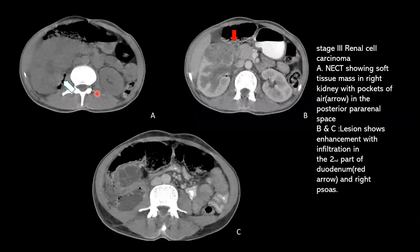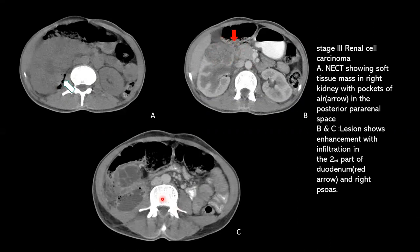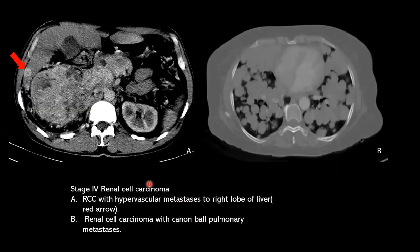This is a case of Stage 3a carcinoma. NCT shows a soft tissue mass in the right kidney with pockets of air in the posterior perineal space. The lesion shows enhancement and infiltration into the second part of the duodenum and the right psoas muscle. This is Stage 4a carcinoma with hypervascular metastasis in the right lobe of the liver, and renal cell carcinoma with cannon-ball pulmonary metastasis.